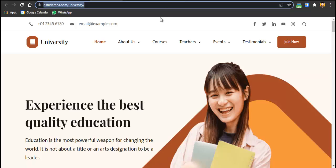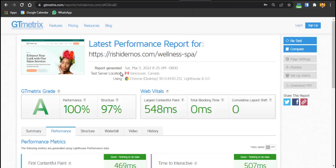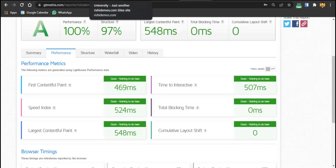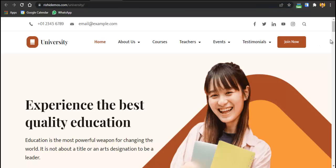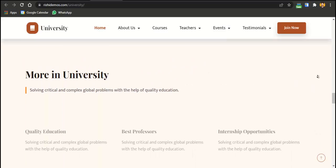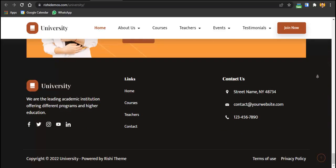This theme is speed-friendly. Checking GT Matrix, the university demo scores 100% performance with 96% structure, and the wellness spa demo scores 97% structure with 100% performance. You don't need to worry about speed — it's lightweight and fast.